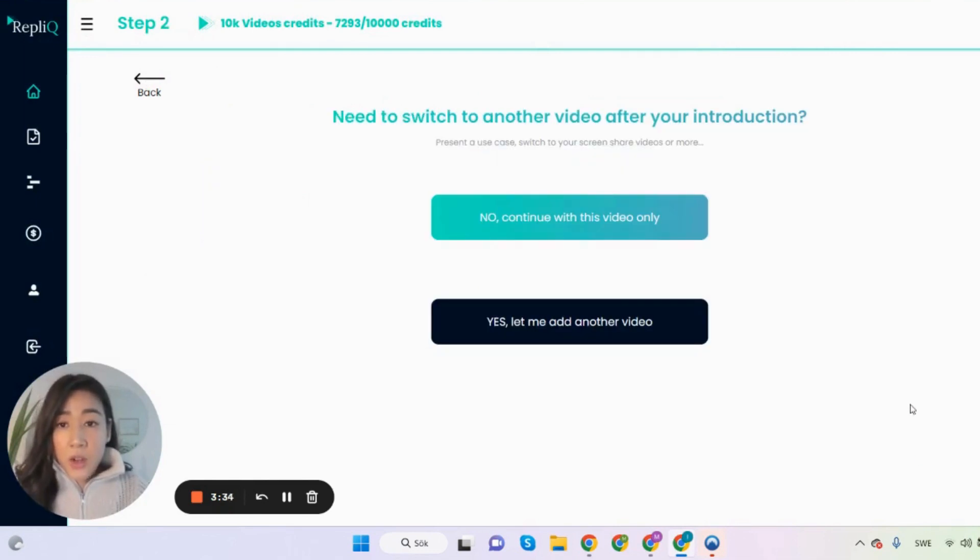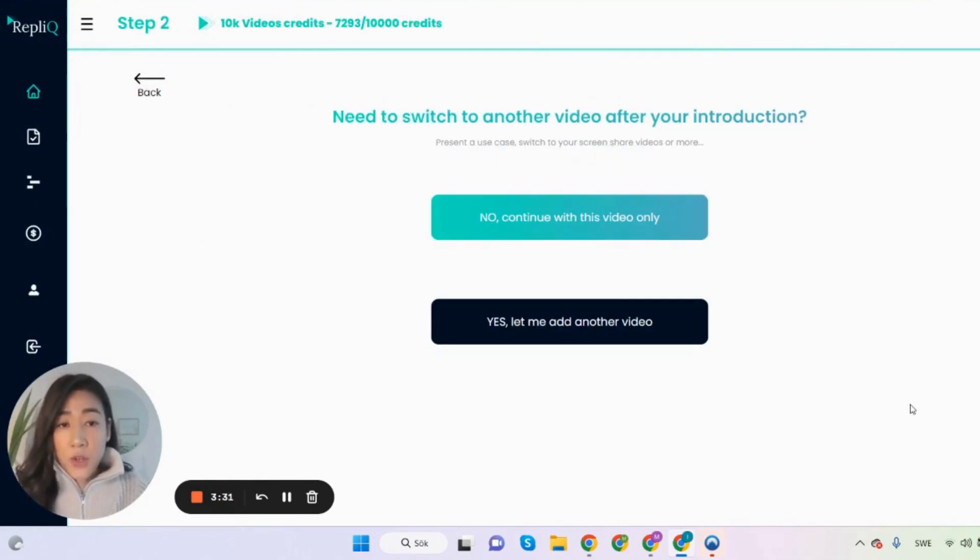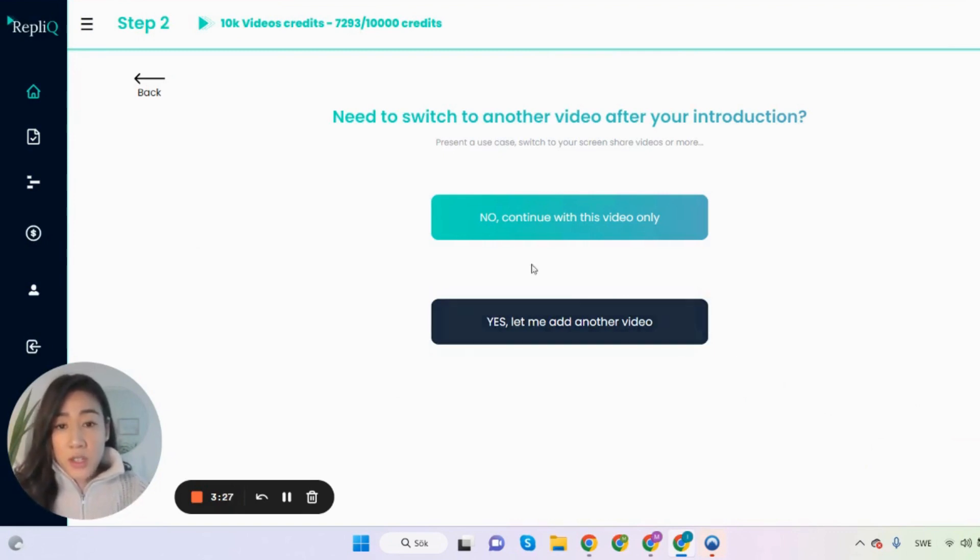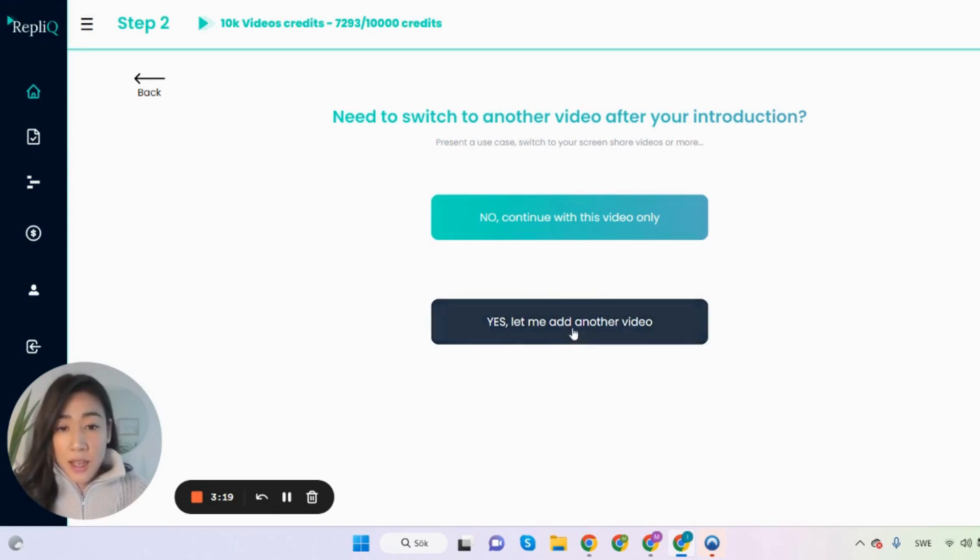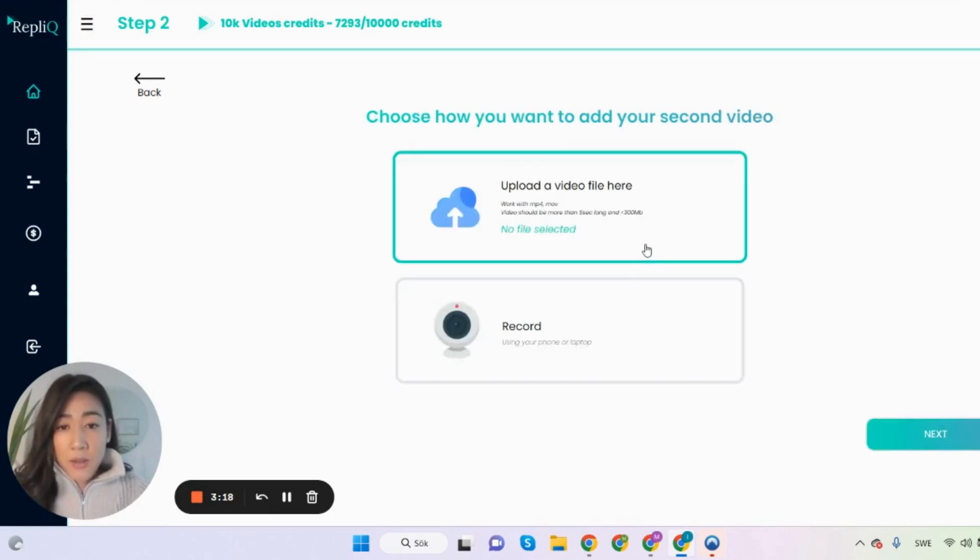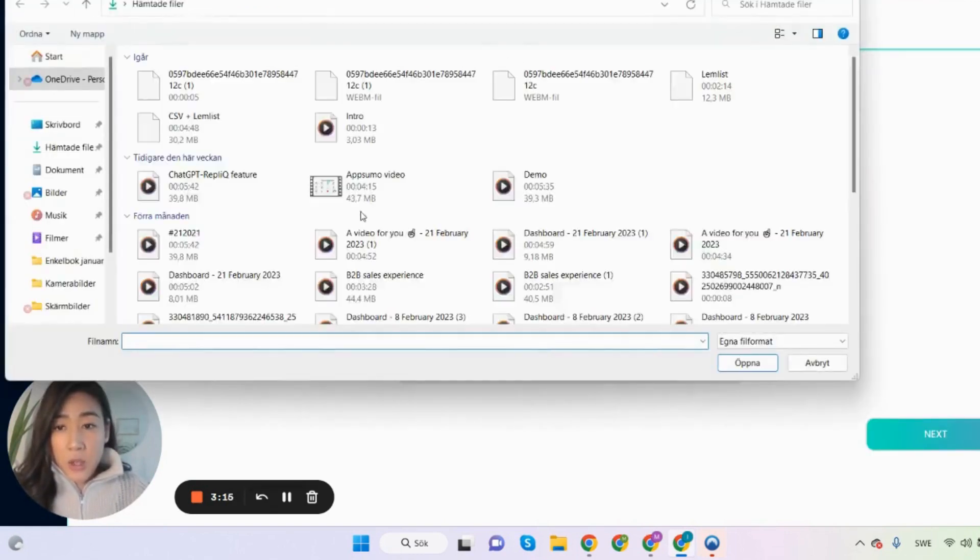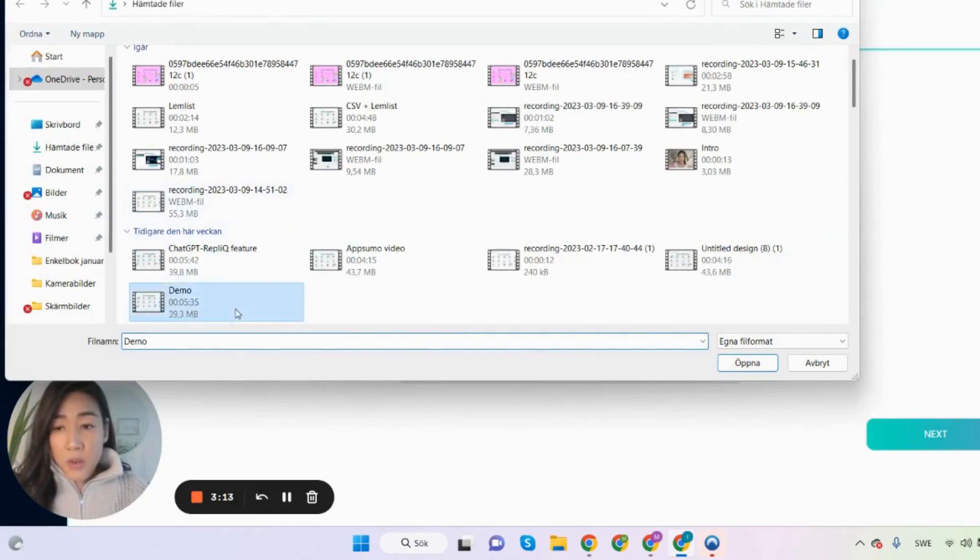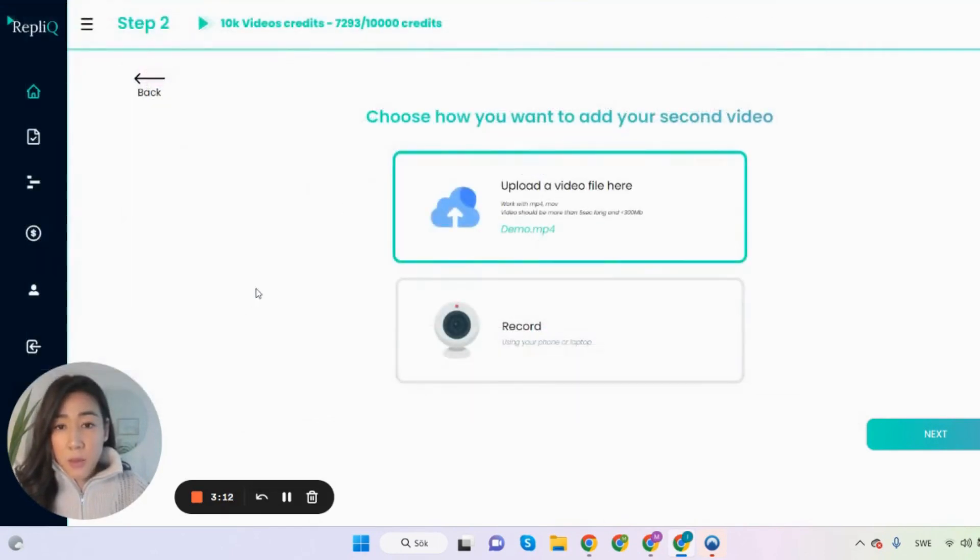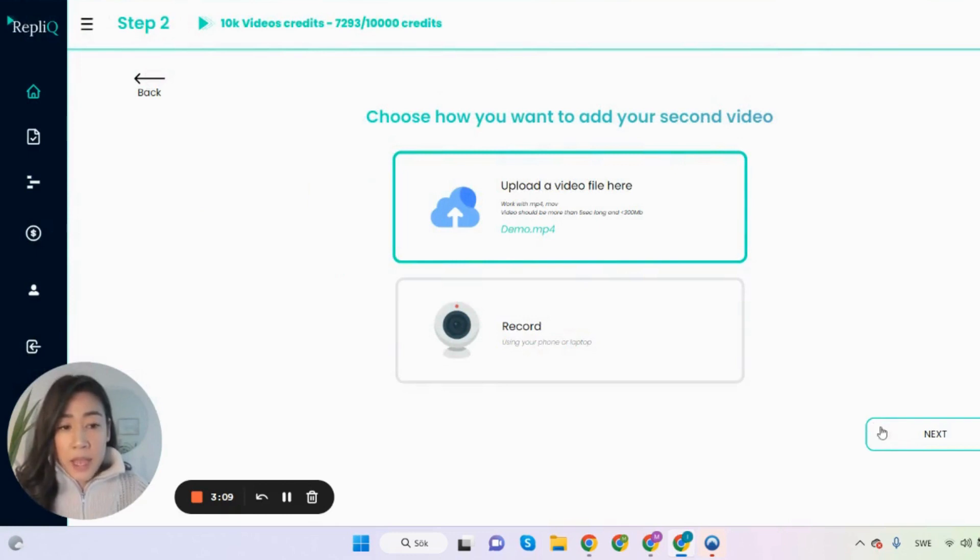So here you're asked if you want to switch to another video after your introduction. If you only have one pitch video obviously you just say no and continue with this video only. But in this video we want to merge two videos into one so I'm going to say yes. Let me add another video and then I'm going to upload another file. So I have an intro video and then I'm going to add my demo video directly after. And then I click next.